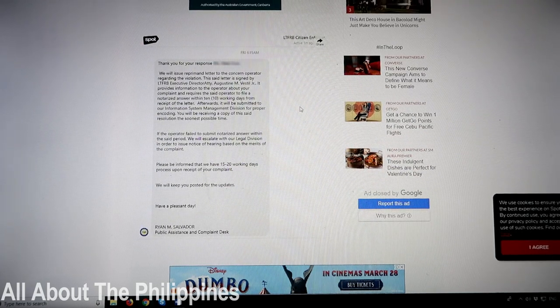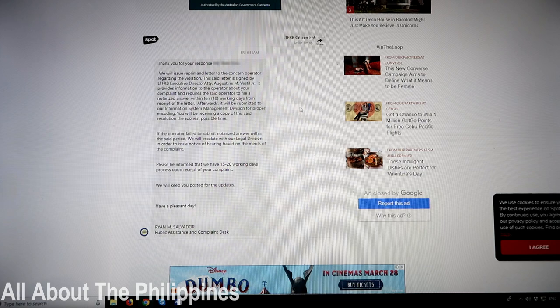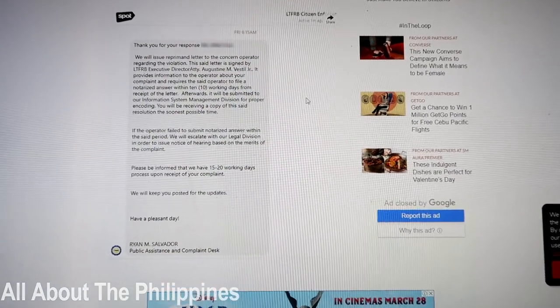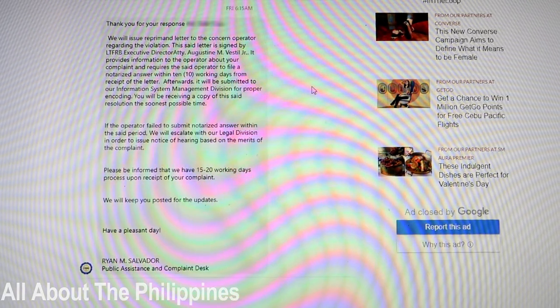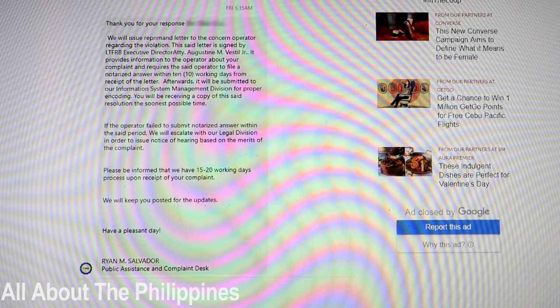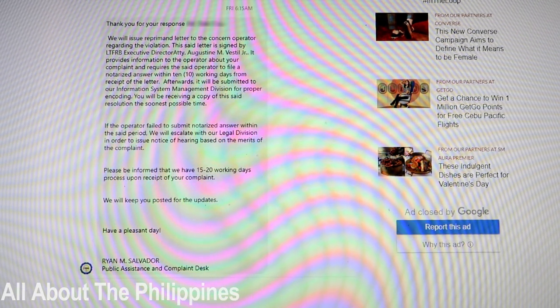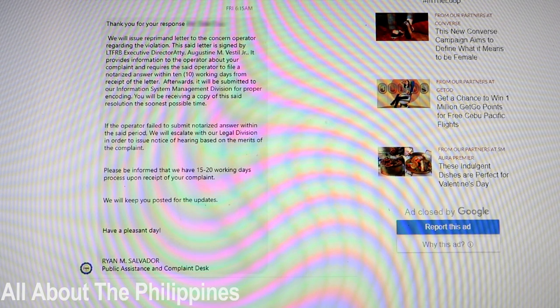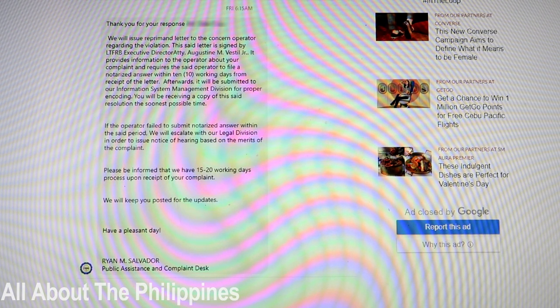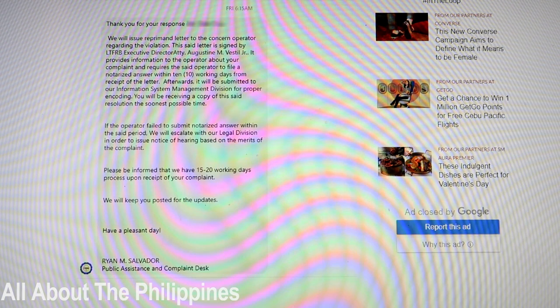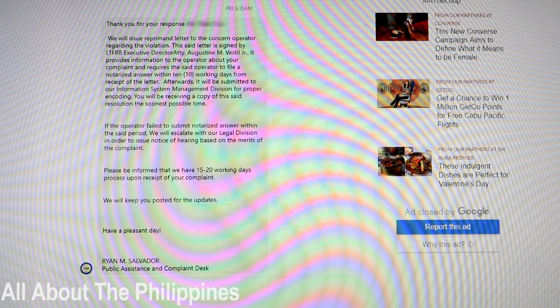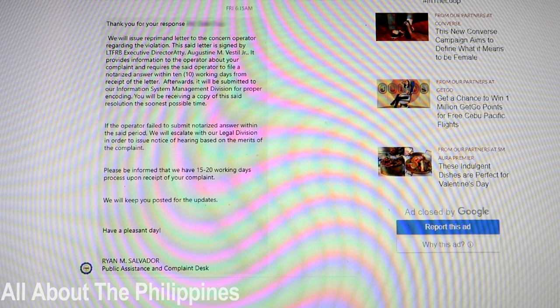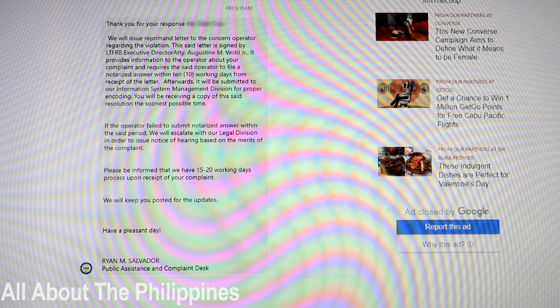So if you say no you don't want to attend the hearing, then what they will do from that point is they will issue a reprimand letter of your concern to the operator. So basically he's not going to get into a lot of trouble from one complaint, but if a lot of people are complaining, then maybe things will change and maybe he will start to think he needs to change the way he does things. From that time they have 15 to 20 working days to process the receipt of your complaint.